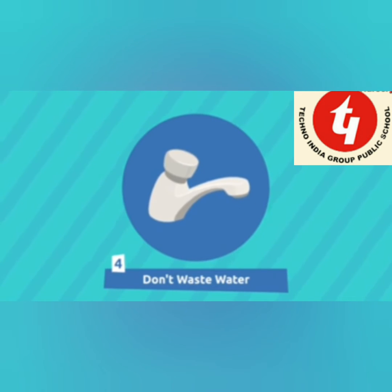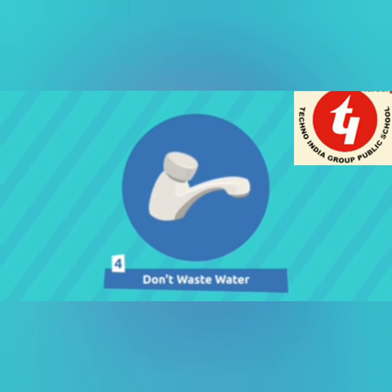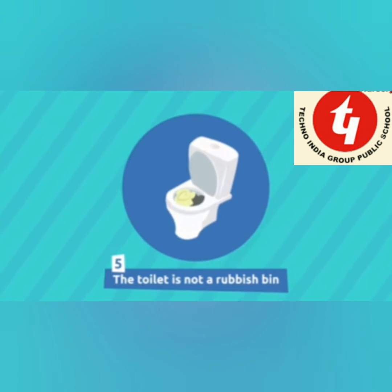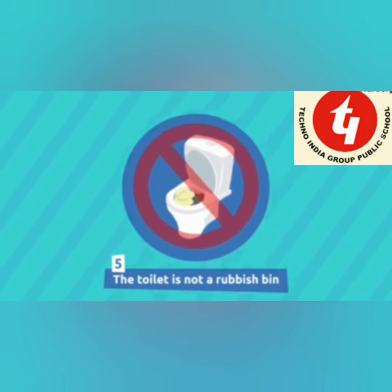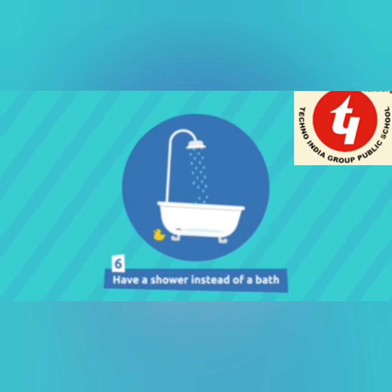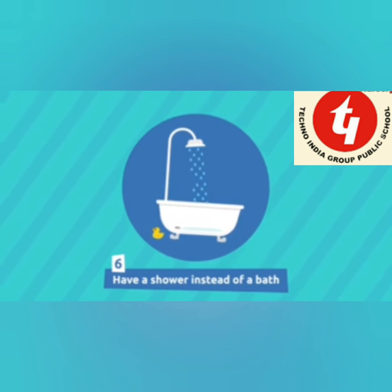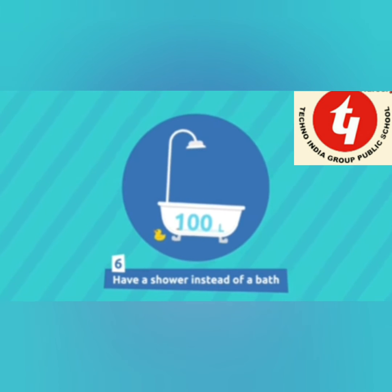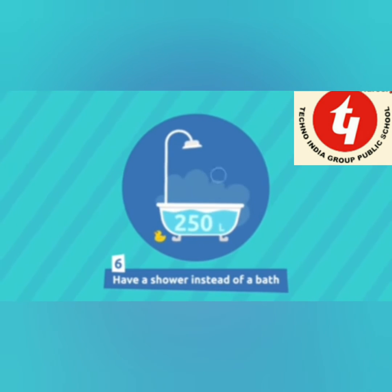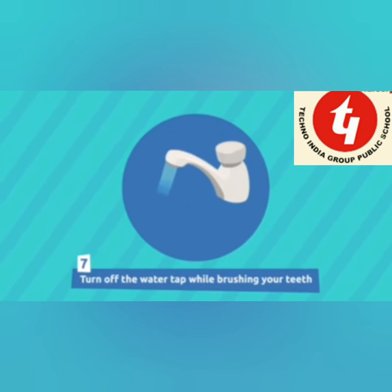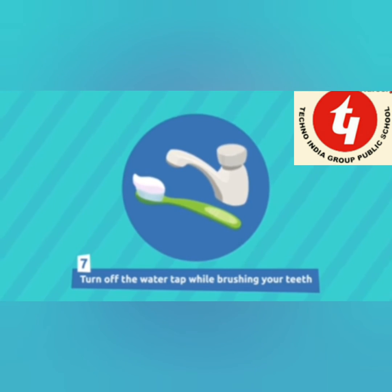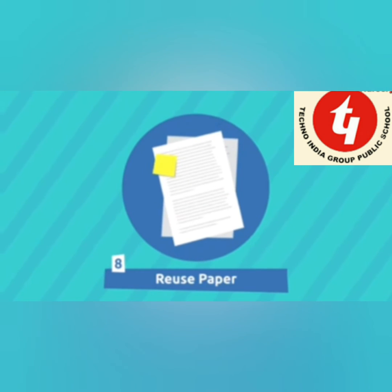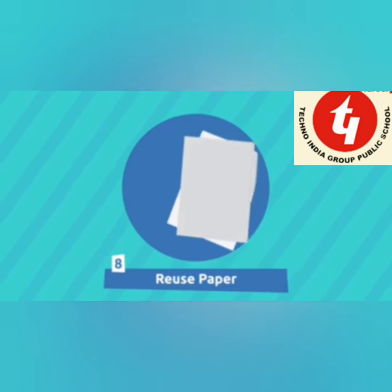Don't waste water. The toilet is not a rubbish bin. Don't throw everything in the toilet. Have a shower instead of a bath. Turn off the water tap while brushing your teeth, or you waste a lot of water every day.